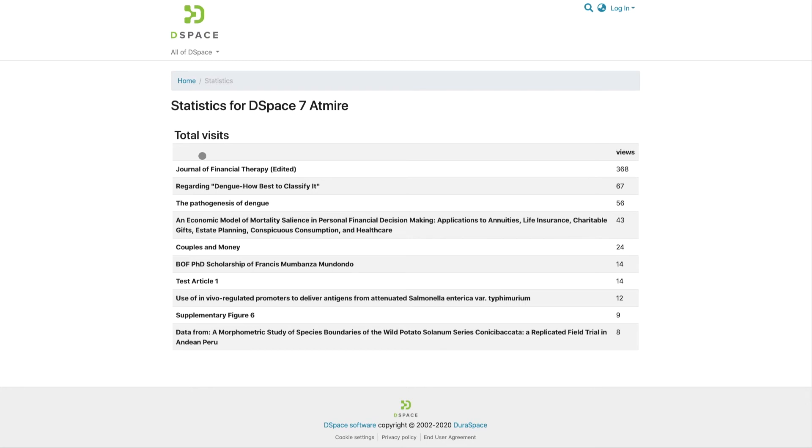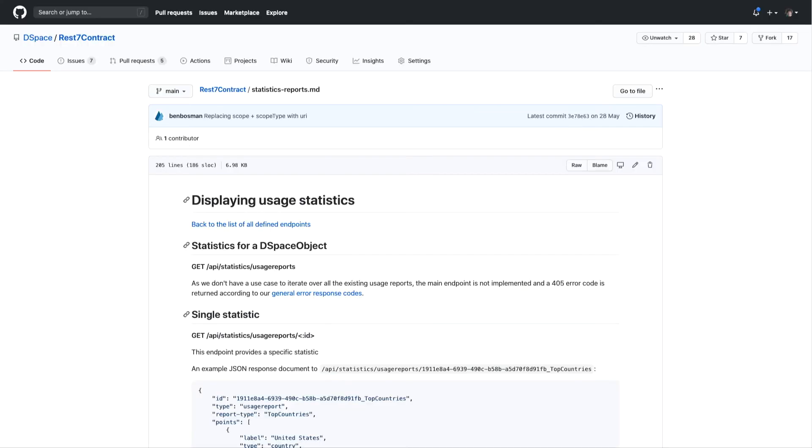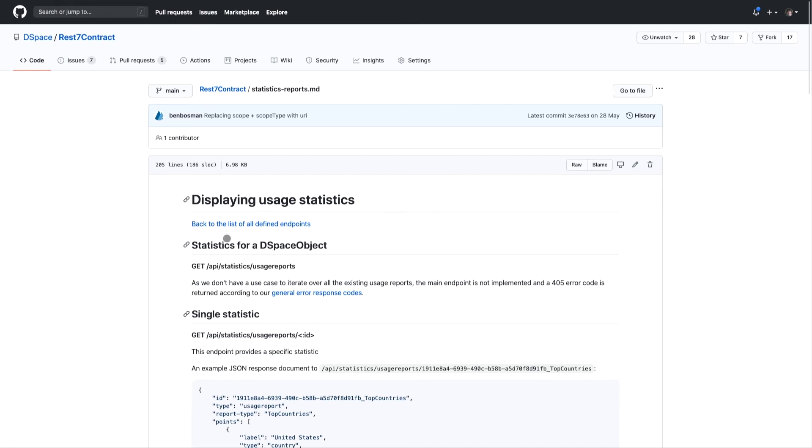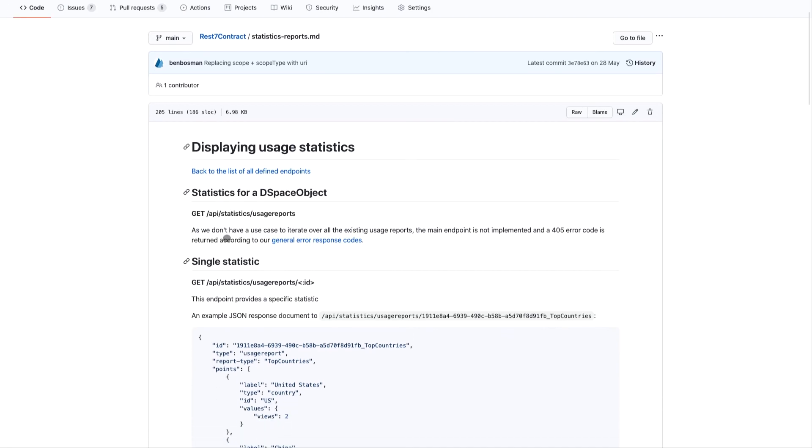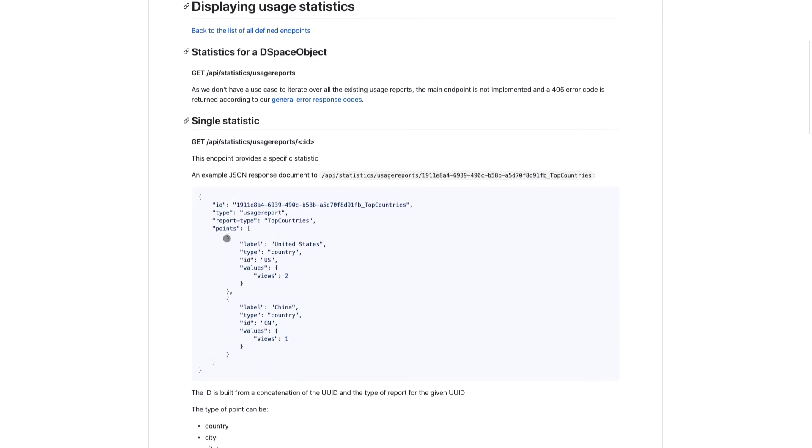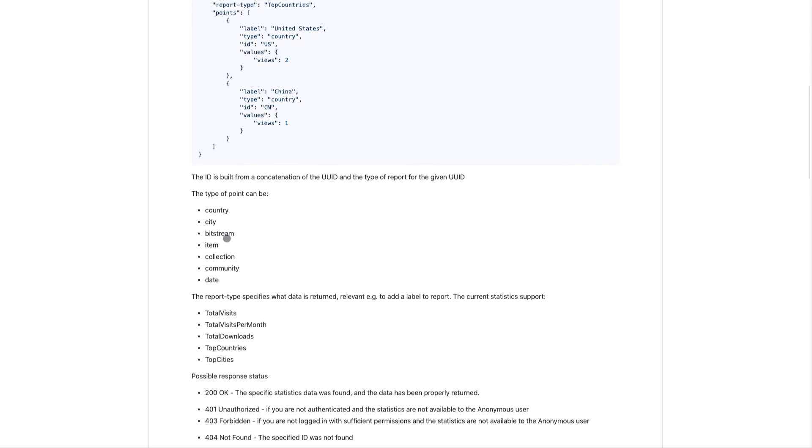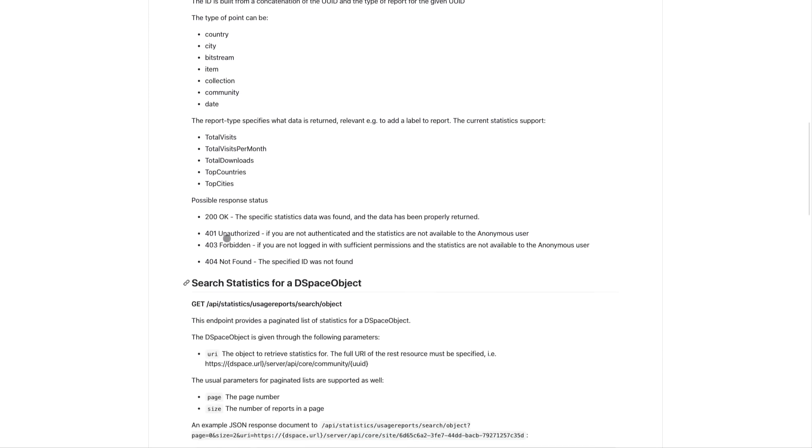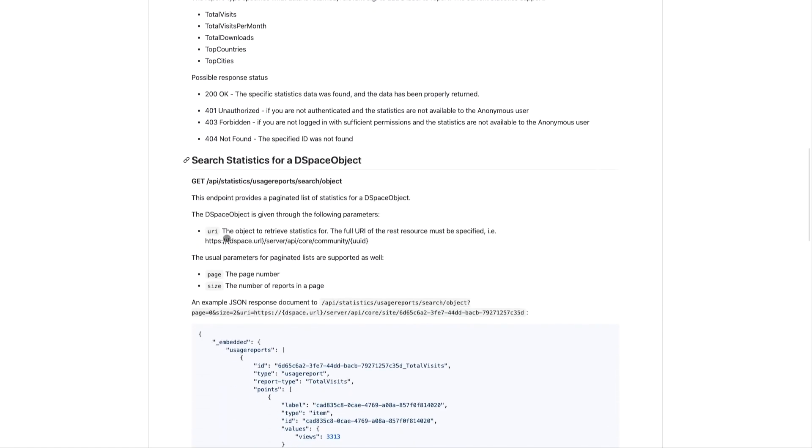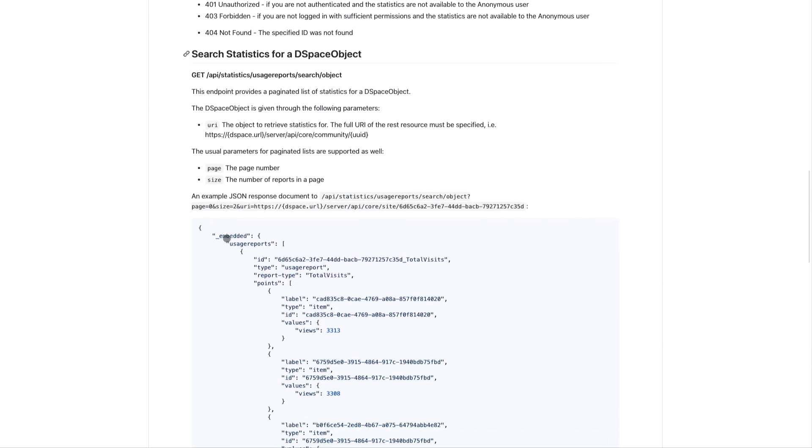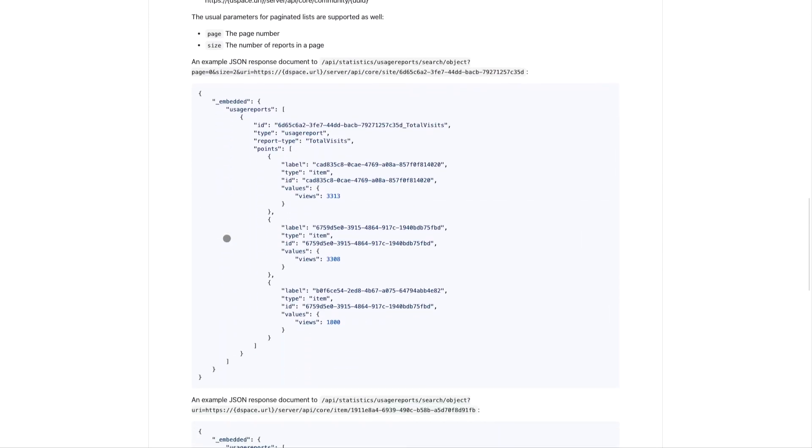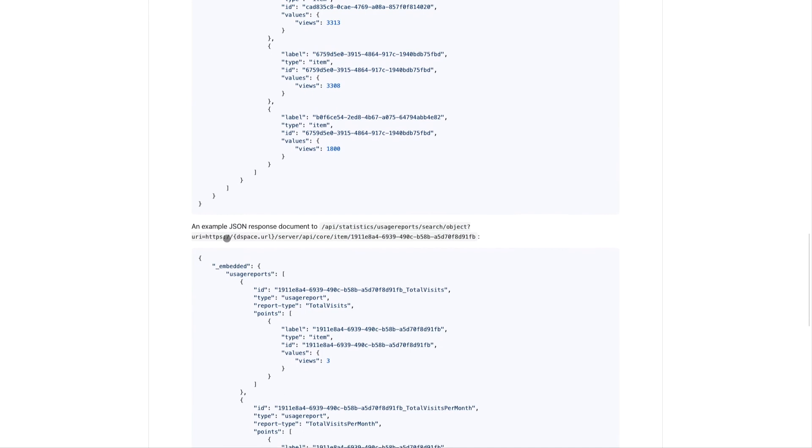If you're interested in more usage statistics, there are a few options. First of all, the DSpace 7 REST API has a new usage reports endpoint that makes it much easier to extract statistics in a machine-readable format compared to pulling them directly from SOLAR like you may have done in the past.